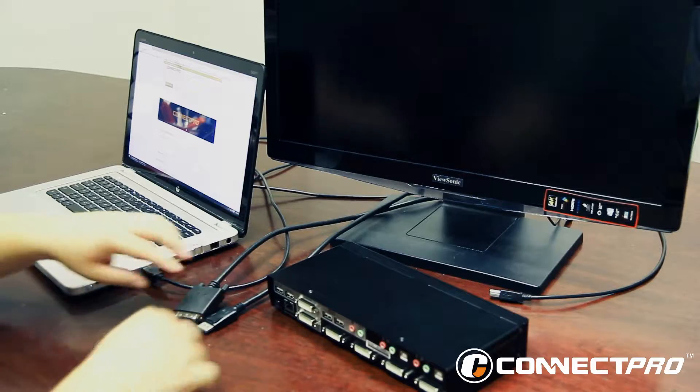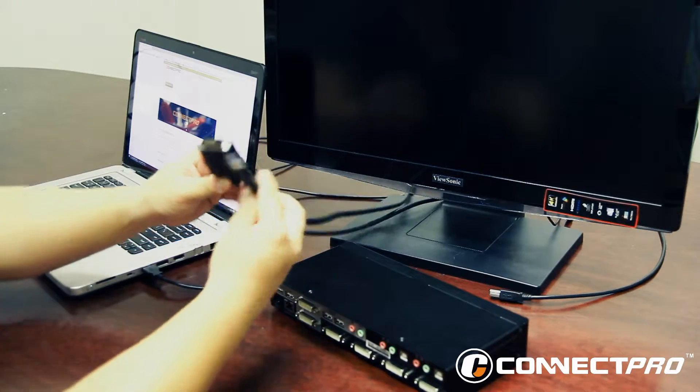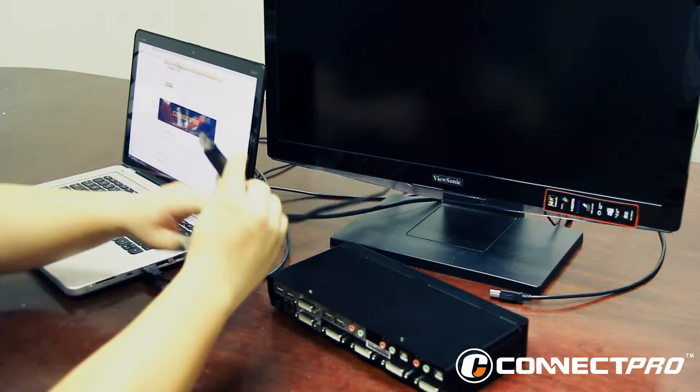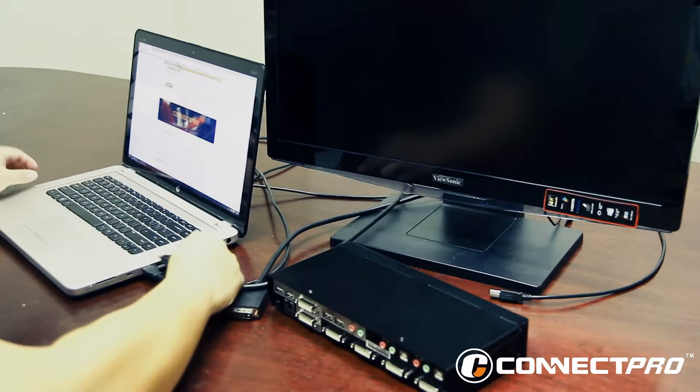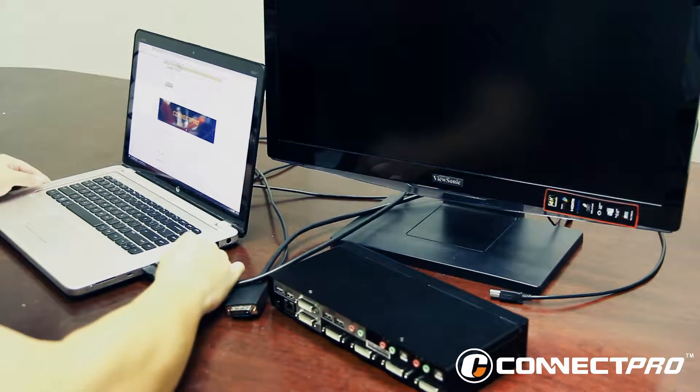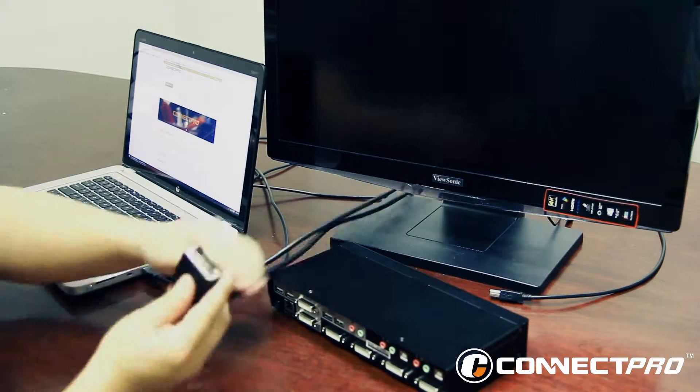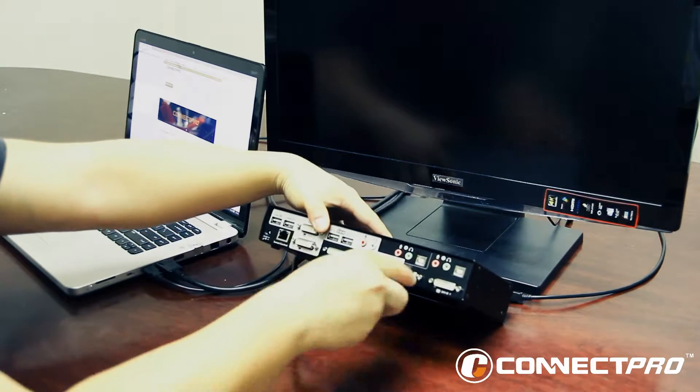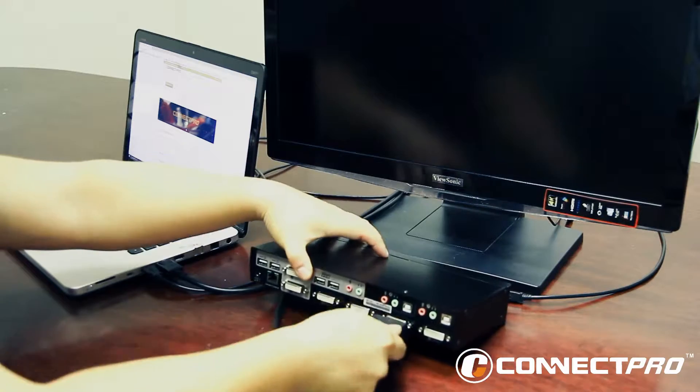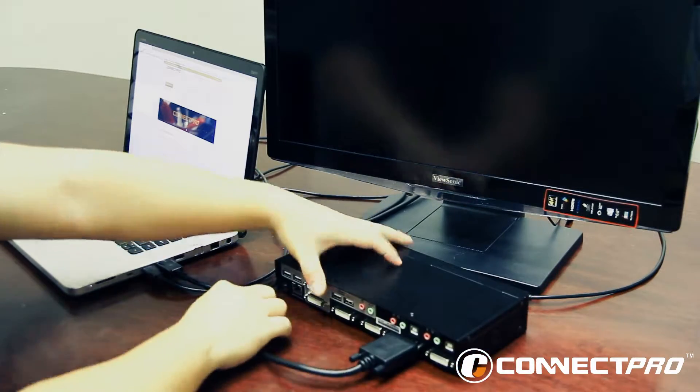First we're going to show you how to connect the HDMI to DVI to the KVM switch. Go ahead and plug in the HDMI into your computer, then plug the DVI into the KVM switch.